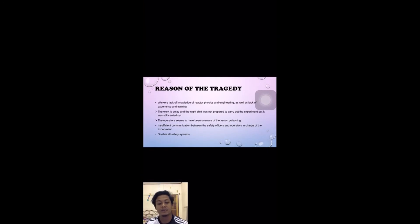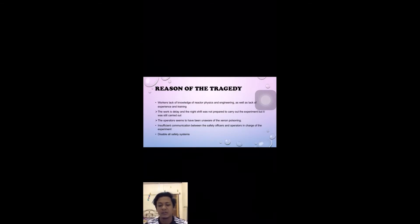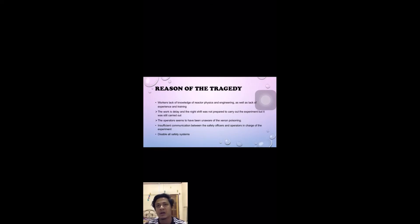My name is Muhammad Ilman bin Abdul Aziz, matric number EC18047. I will explain the reasons for the Chernobyl disaster. The first reason is workers' lack of knowledge of reactor physics and engineering, as well as lack of experience and training. The company may have hired workers without sufficient experience.